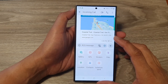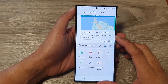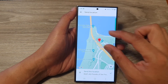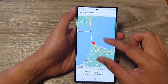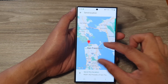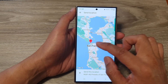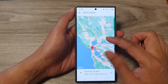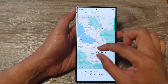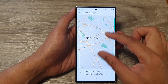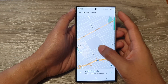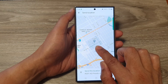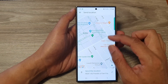Now, if you want to change the current position of the location, you can zoom out on the map. So I'm going to zoom all the way out. Let's say we're going to go away from San Francisco and head down to San Jose. So we zoom in and then simply touch and hold on the location to pinpoint it.